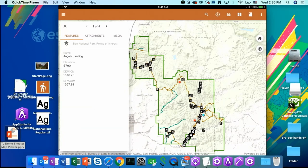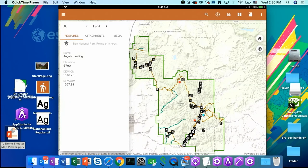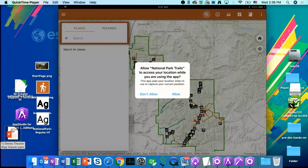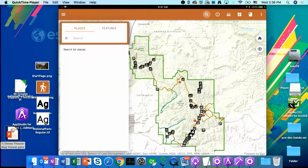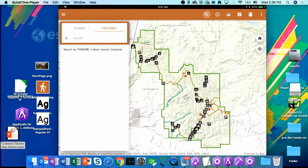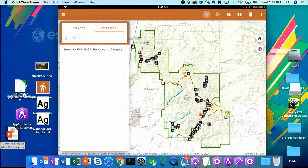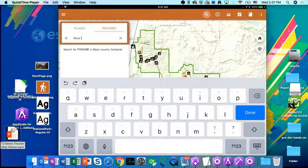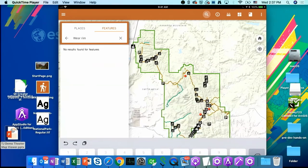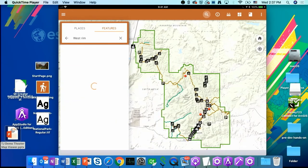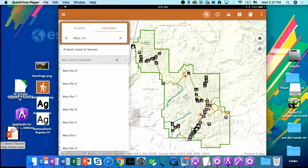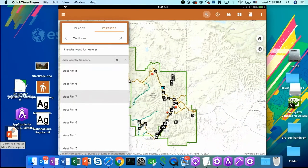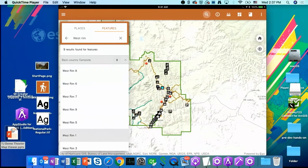On the top bar of my National Park trails, I also have a set of tools. Now I'm going to click on this search icon. It is asking me, do I allow the app to access my current location? I would say yes. So on this panel, I can do place search or I can do a feature search. So now I'm going to search for a campsite against this back country campsite layer. So I have configured my search inquiries in my ArcGIS online. Now I'm going to put the West Rim in it. Now it returns me all of the campsite that is along the West Rim Hiking Trail in the National Park.